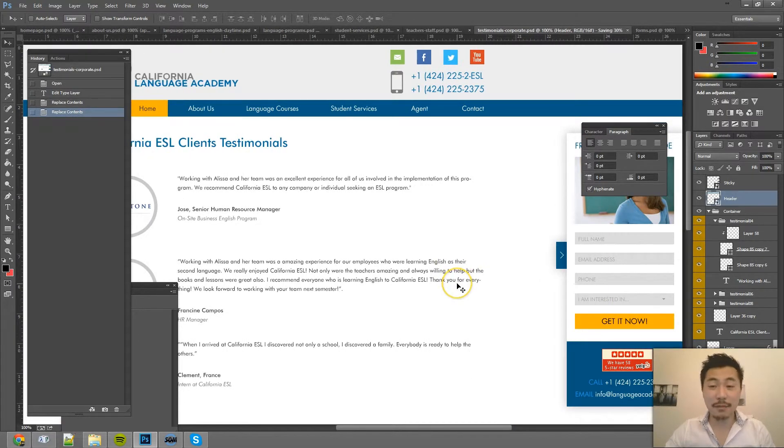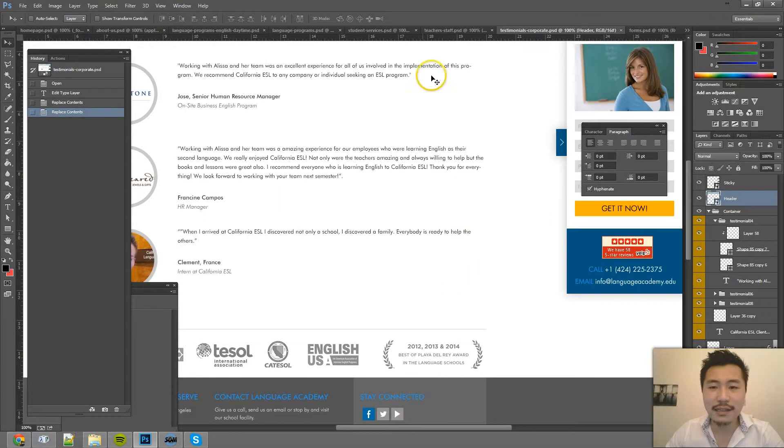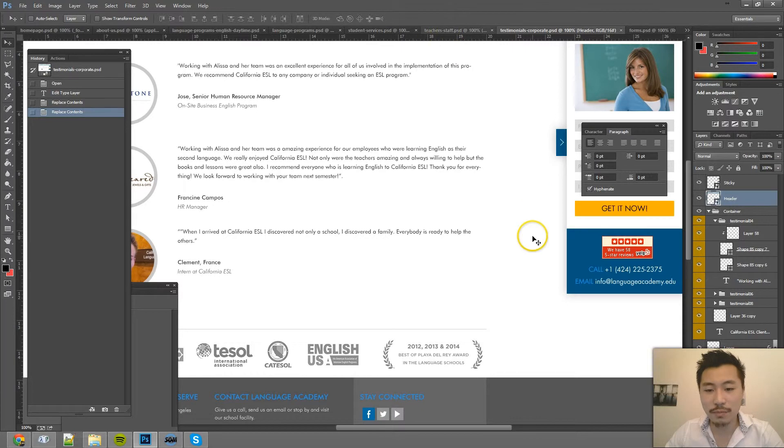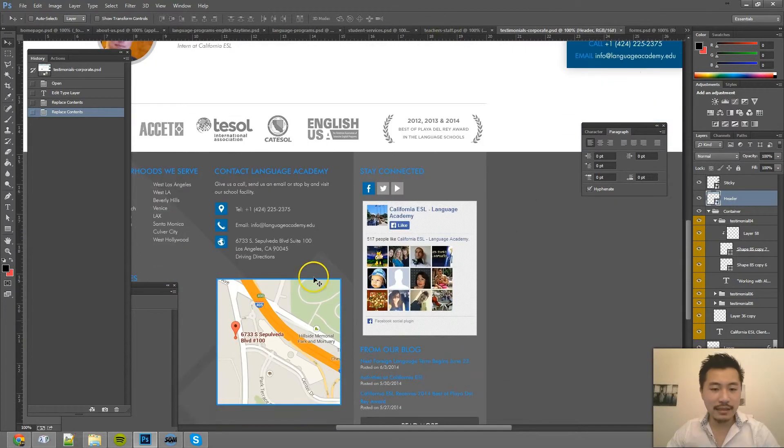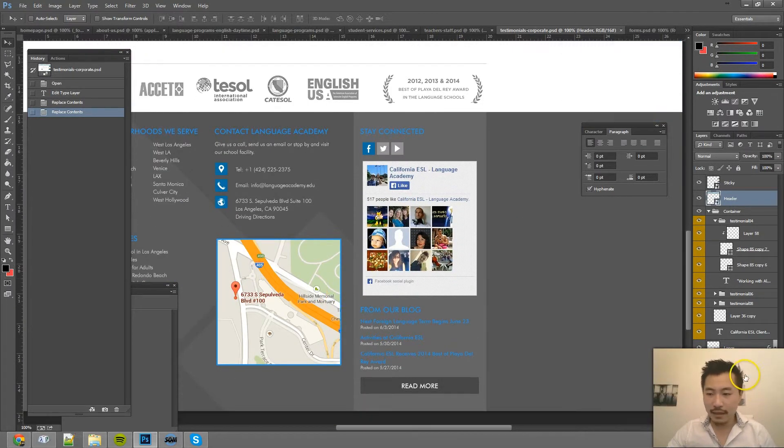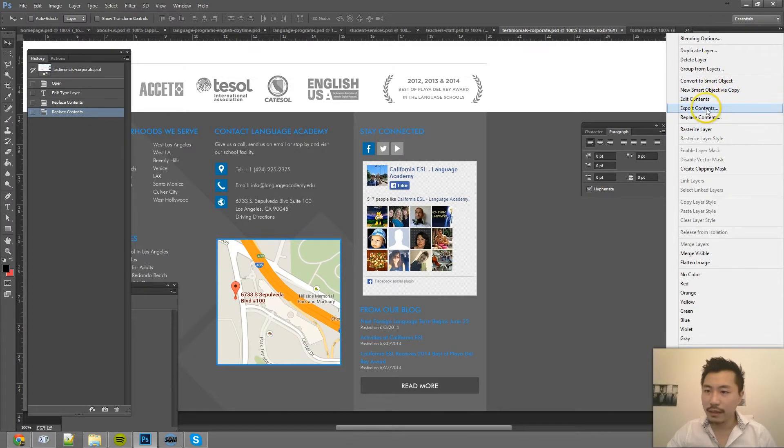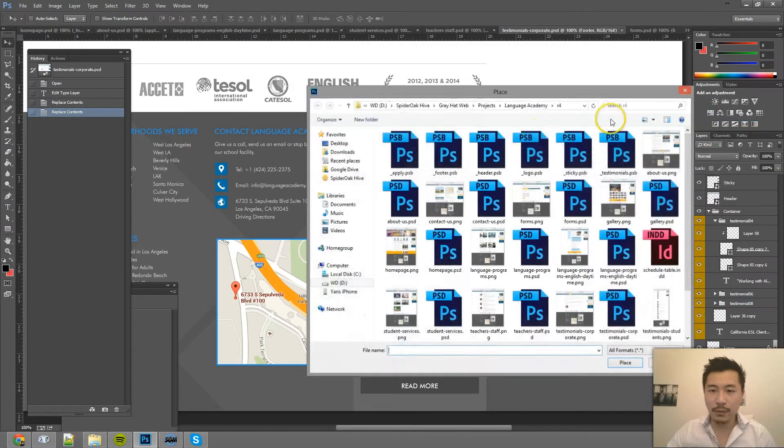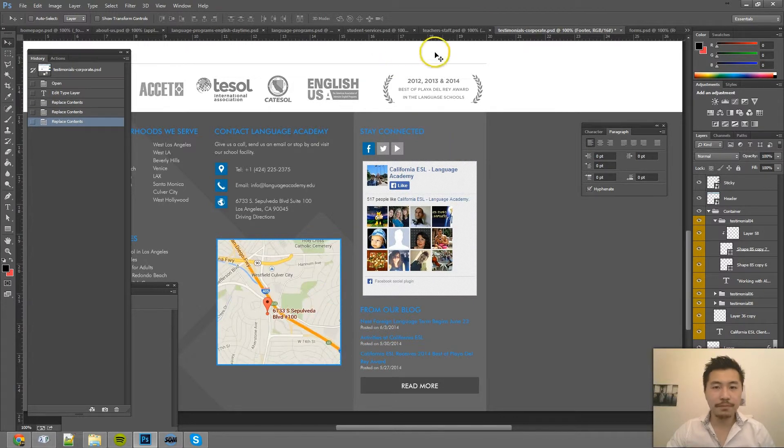So that's a lot easier than going into each of those PSDs and messing with it. And same with the footer over here. They want to zoom out on the map. So we did that, and I can replace the footer. Bam.